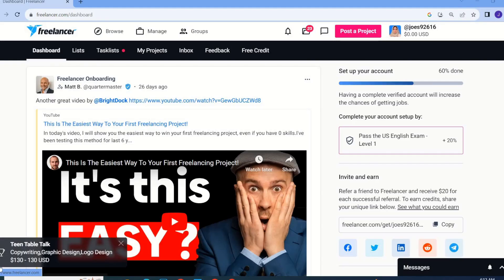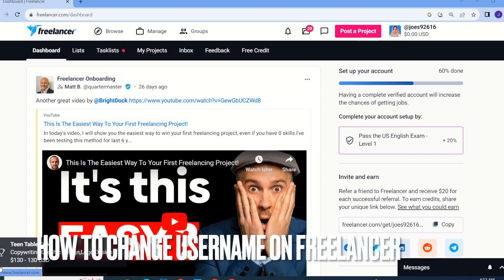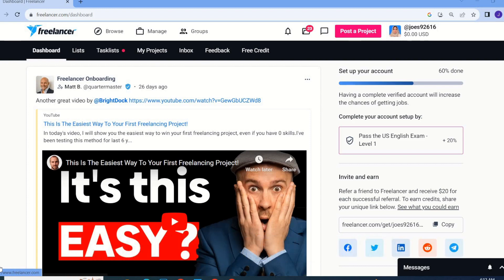Hi guys, welcome back to our channel Stuff About Tutorial. In this tutorial we are going to talk about username on Freelancer, so if you want to change your username on the Freelancer website, here is how you will do it.